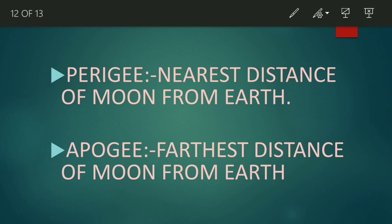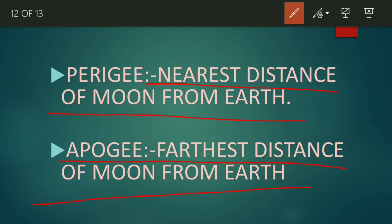Next we will discuss about perigee and apogee. Perigee is the nearest distance of the moon from the earth. Apogee is the farthest distance of the moon from the earth. Similar to perihelion, which is the nearest distance of the sun from the earth, and aphelion, which is the farthest distance. You can remember: perigee means 'pass' — least distance between moon and earth — and apogee means 'away' — the maximum distance is known as apogee.